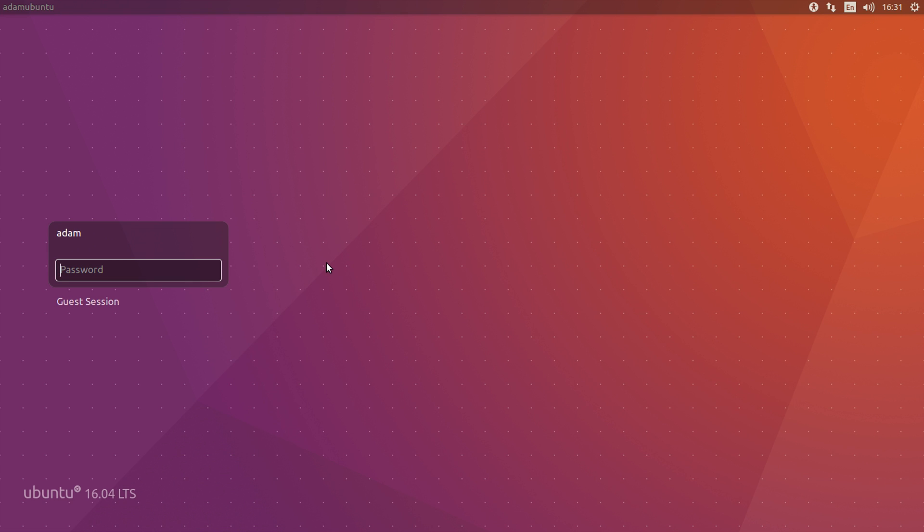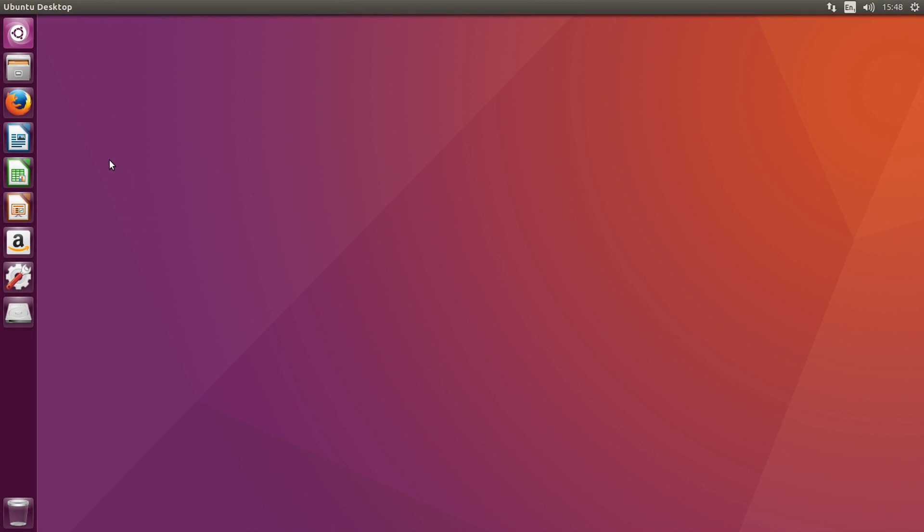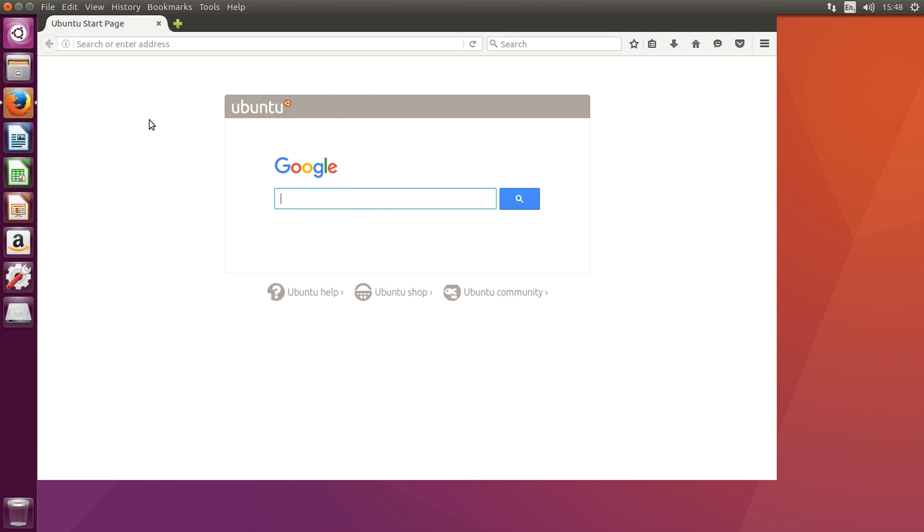Alright, so after you're in Ubuntu, you want to log in with your details that you set during the installation. Alright, so after you're at the desktop, you want to click on the Firefox icon over here on the left and wait for it to load up.